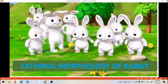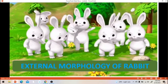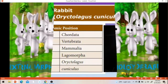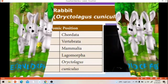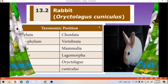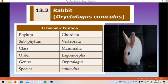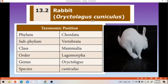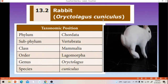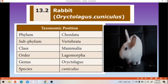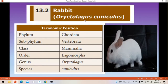First we will see the taxonomic position of rabbit. The scientific name of rabbit is called as Ariectologus cuniculus.